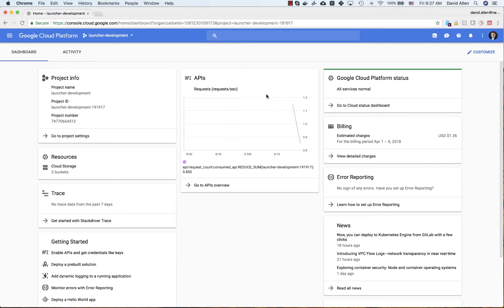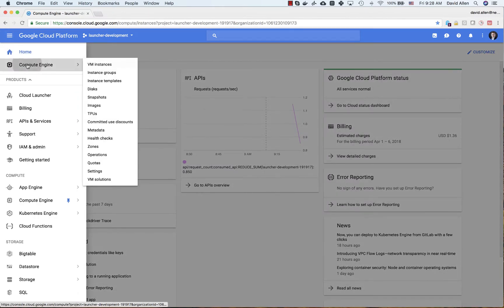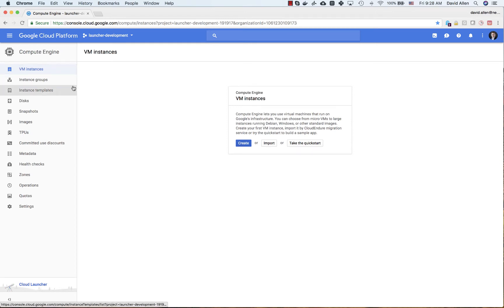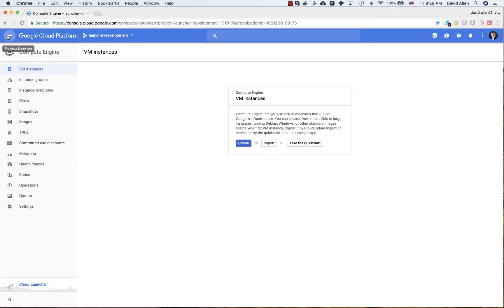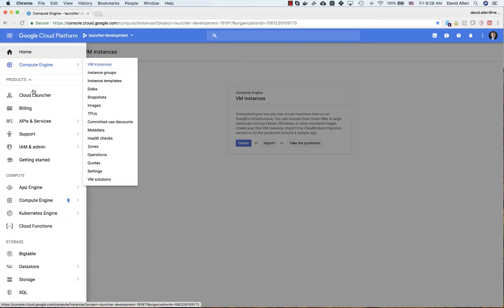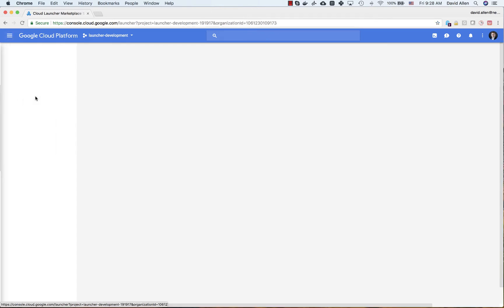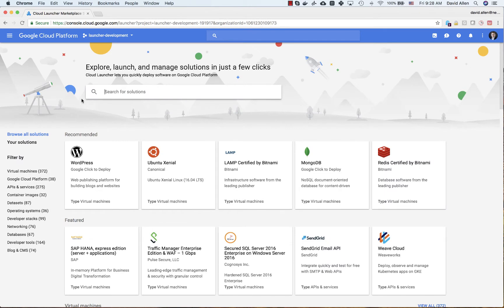Right here on my desktop I have a Google Cloud Platform project. Many of you who use this are going to be using Compute Engine for various things. Neo4j has offered causal cluster via the Cloud Launcher. So if we go over here on the left hand side and click on Cloud Launcher, this takes us to Google's marketplace of launchable solutions.